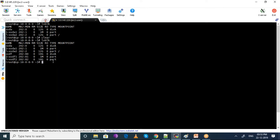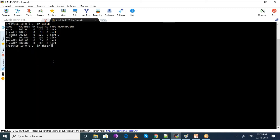Now we will create a mount point on the recovery machine. To create a mount point, just say mkdir -p and give a folder name where you can mount your disk. I have created a directory called mount space, and now I'm gonna create a mount point at this location.